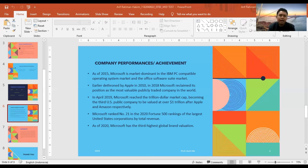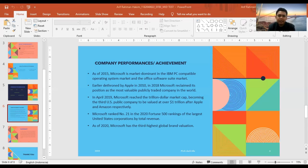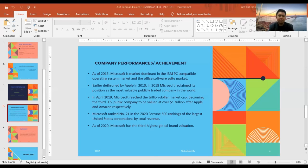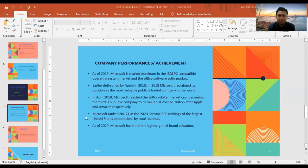And last, as of 2020, Microsoft has the third-highest global brand valuation. Okay, that's all. Does anyone have questions?